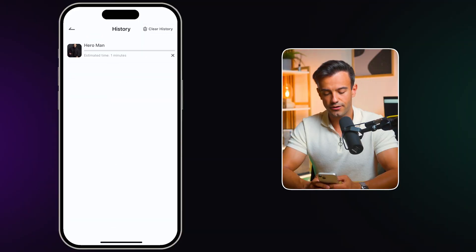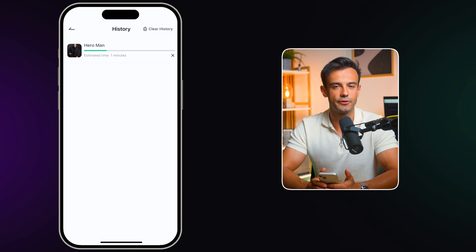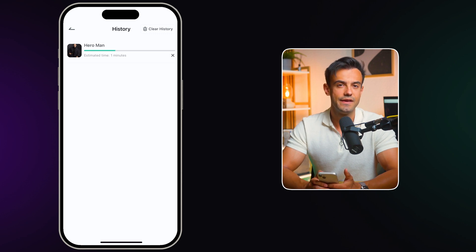After uploading a photo, the app will take about 30 seconds to process and generate your video. This might seem like a long time, but it's pretty quick considering the complex computations happening in the background.